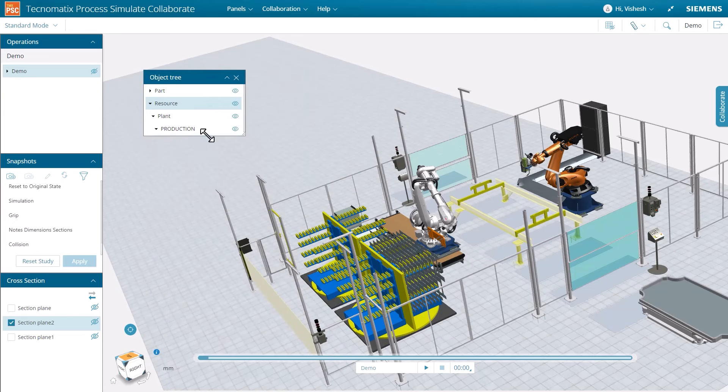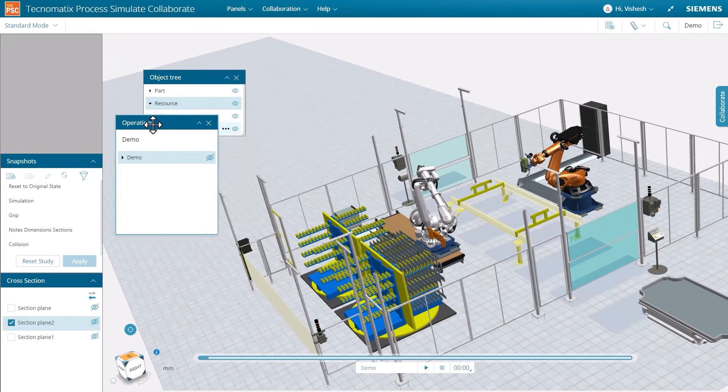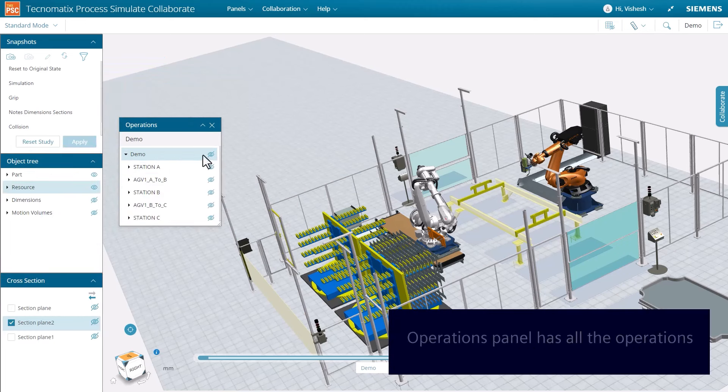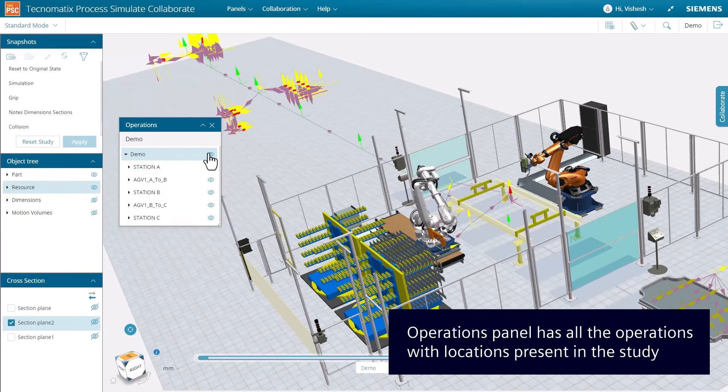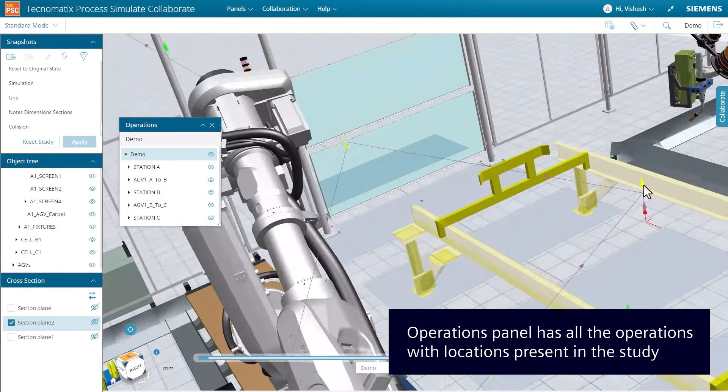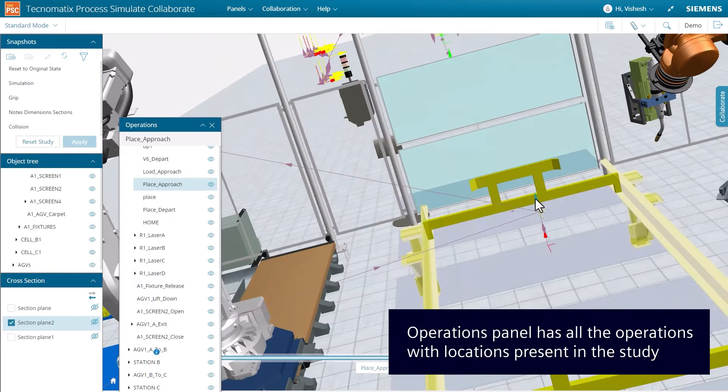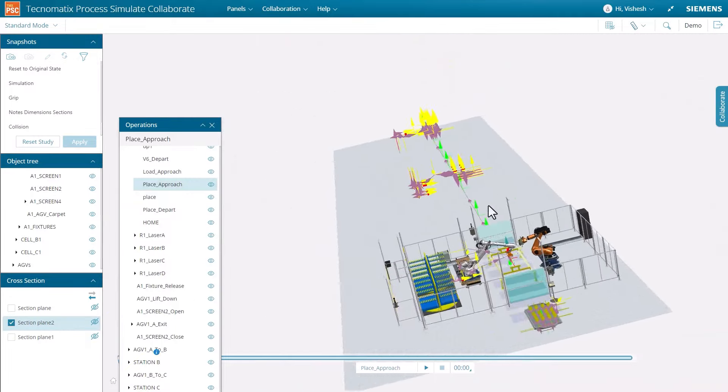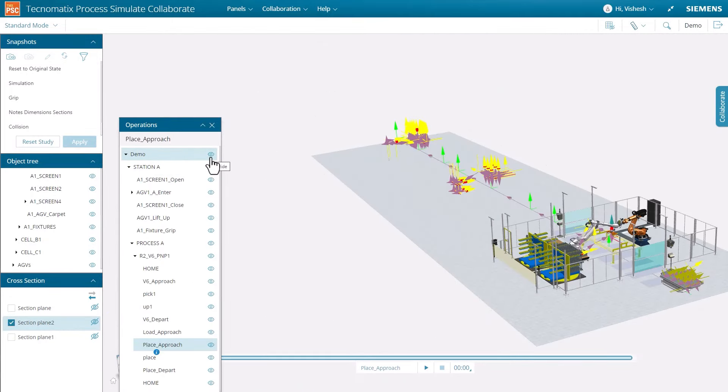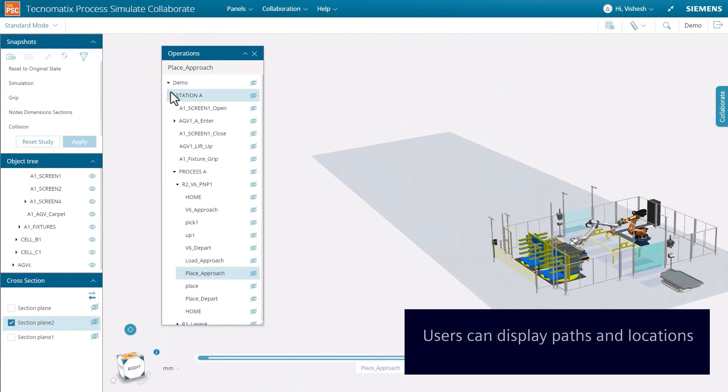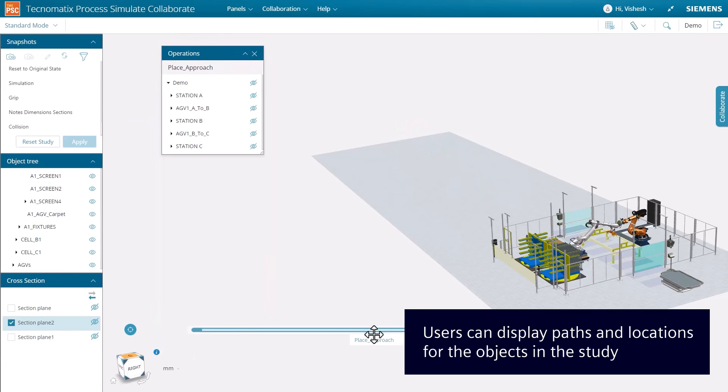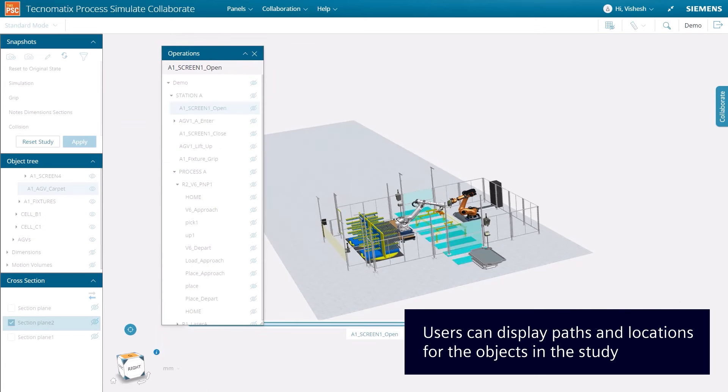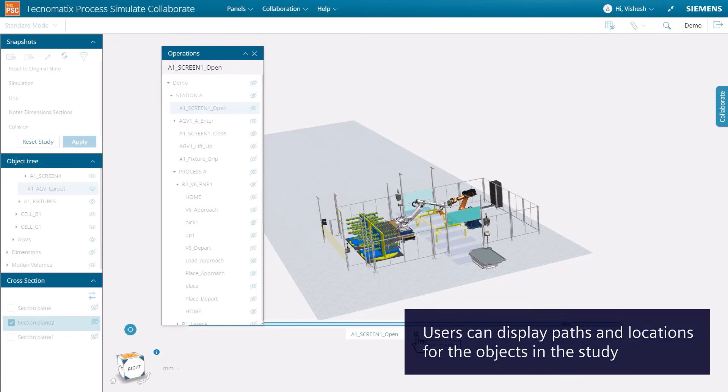Now demonstrate the operations panel. The operations tree contains all operations, paths, and locations present in a study. Operation hierarchy is visible as authored in Process Simulate. Users can toggle operation visibility to see associated locations and jump to specific locations for static assessment.